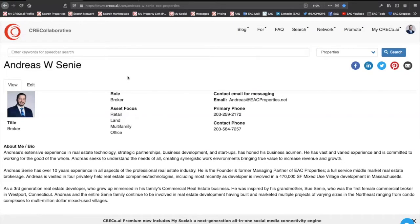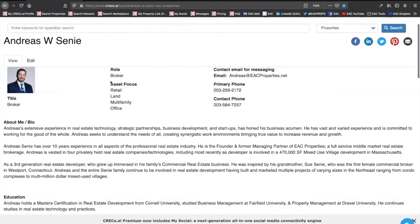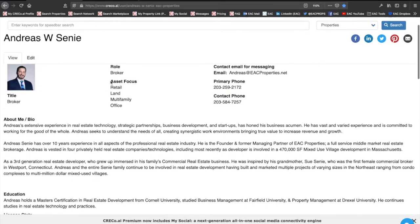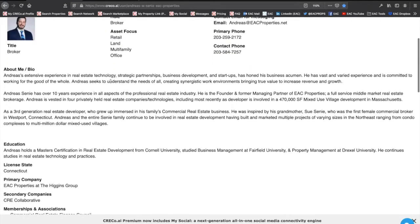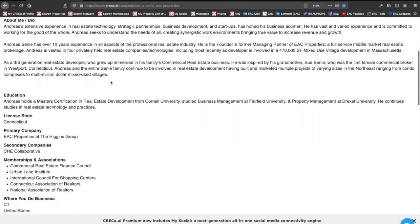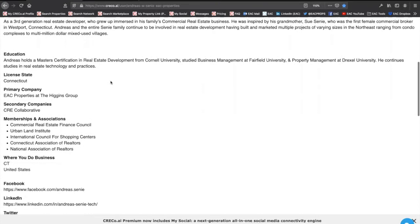The first thing you want to do is come on to the CRE Collaborative site, CRECollaborative.com, register for your free account, and fill out everything and anything to do with you, your business. What assets do you serve? What is your bio? Where did you go to school?